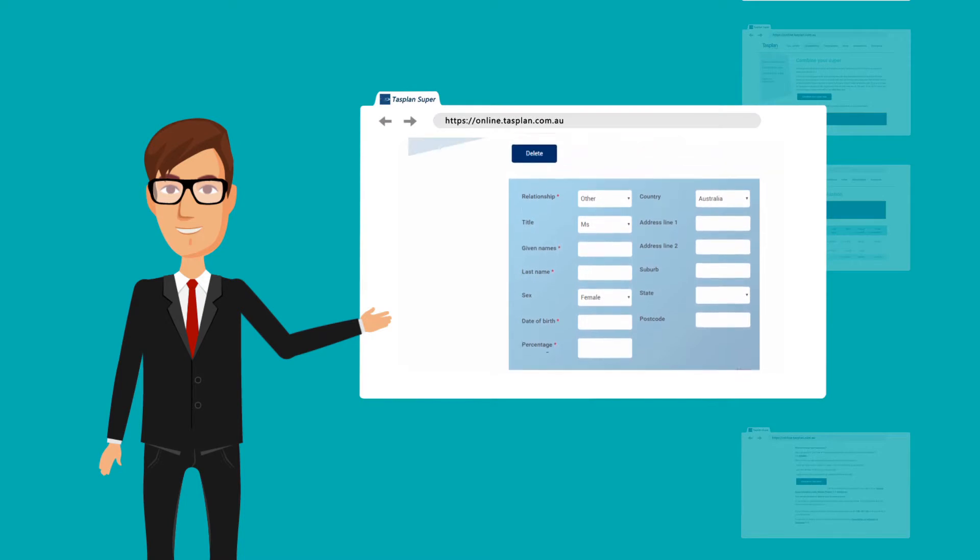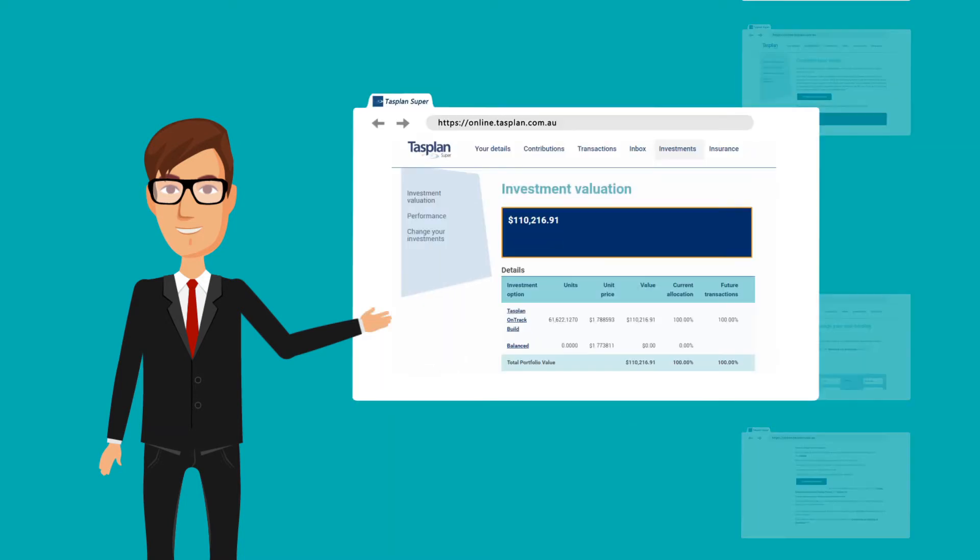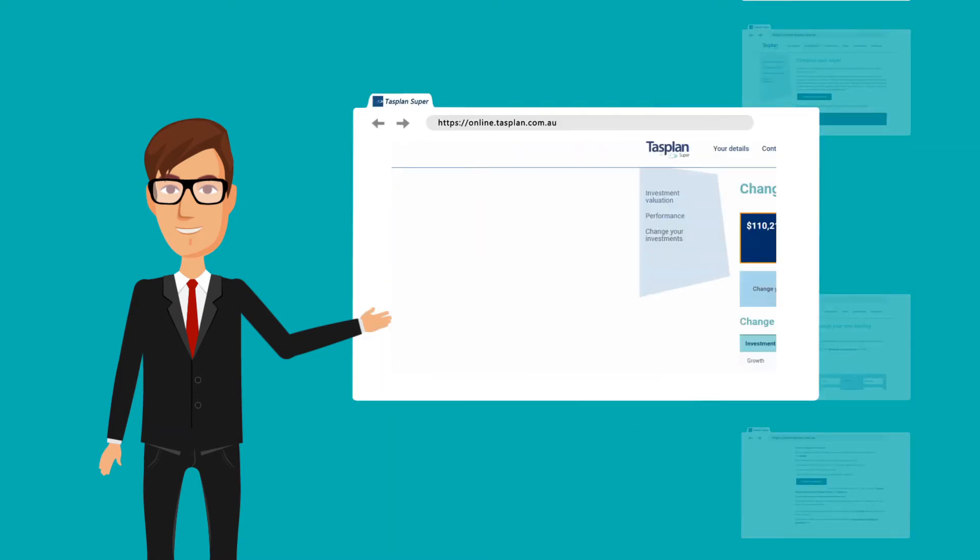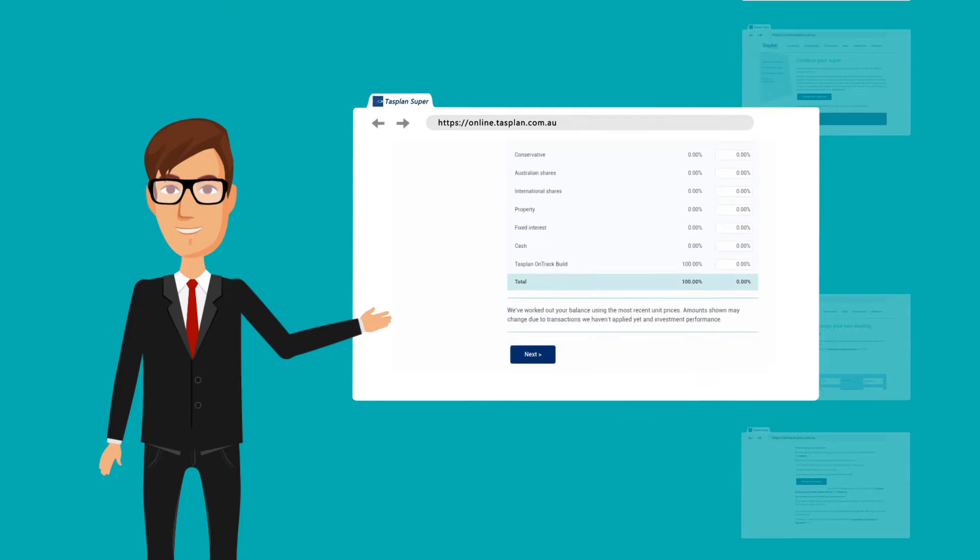Nominate or change non-binding beneficiaries. View and even change your investment options if you want.